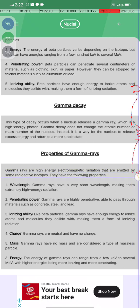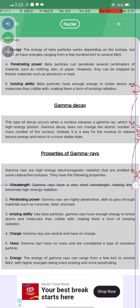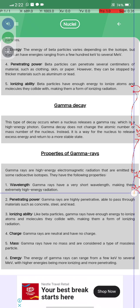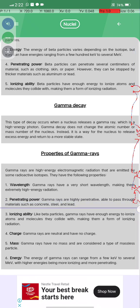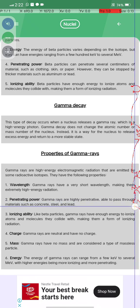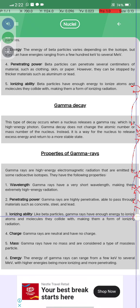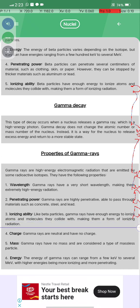Properties of gamma rays: gamma rays are high-energy electromagnetic radiation emitted by some radioactive isotopes. They have a short wavelength, making them extremely high-energy radiation. Gamma rays have high penetrating power, able to pass through materials such as concrete and steel. Like beta particles, gamma rays have enough energy to ionize atoms and molecules.